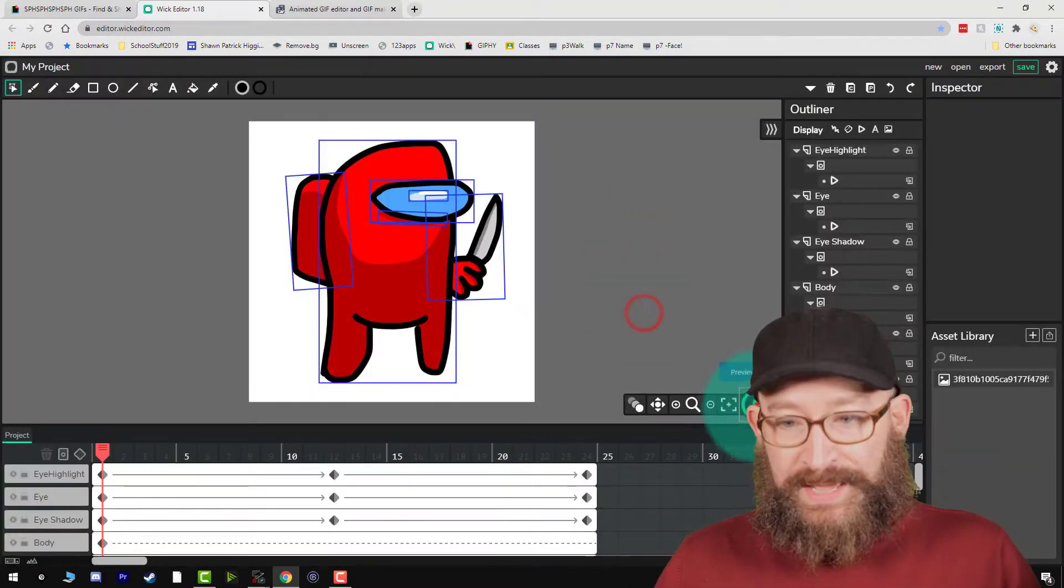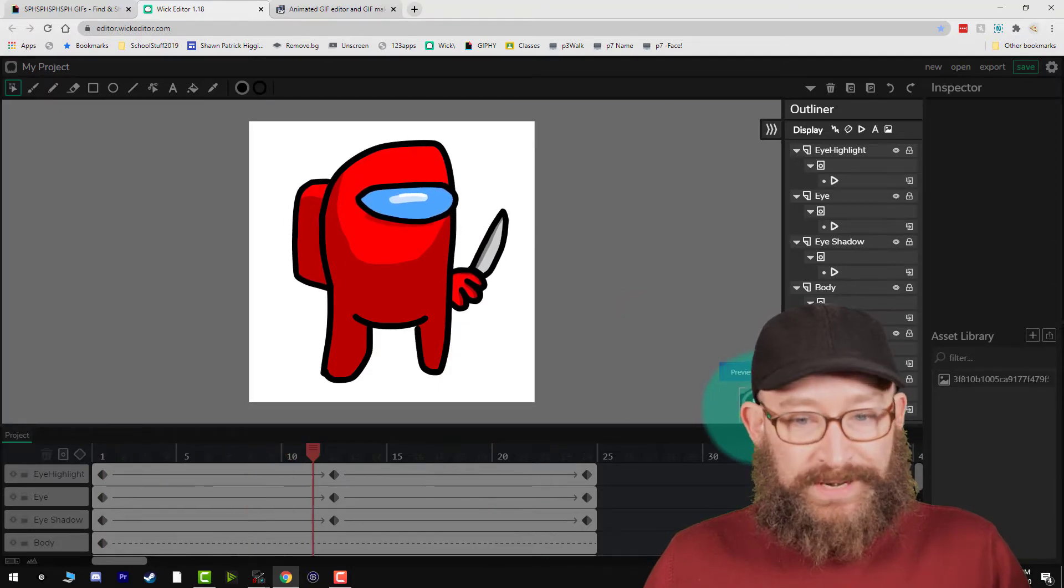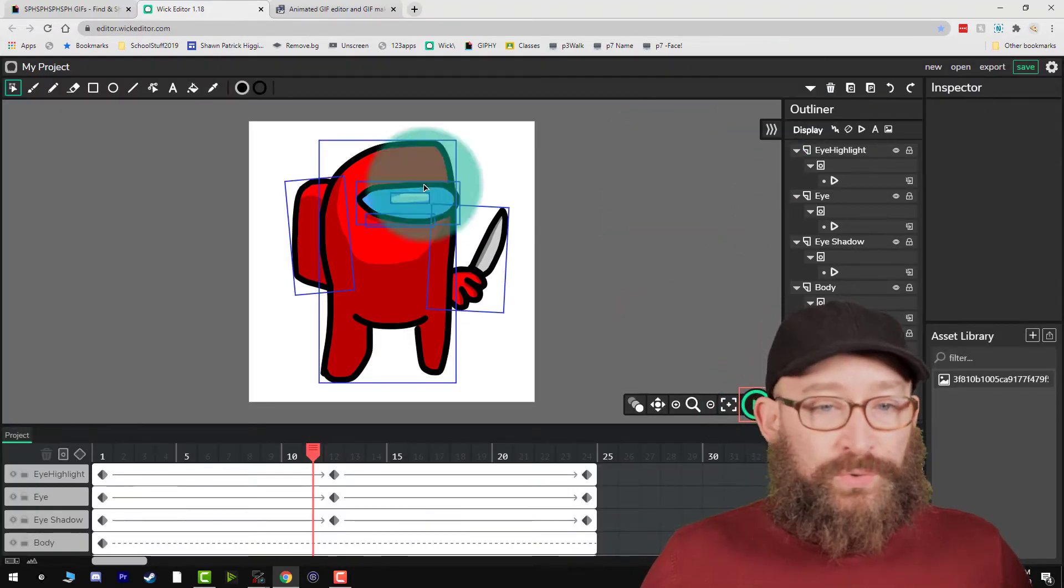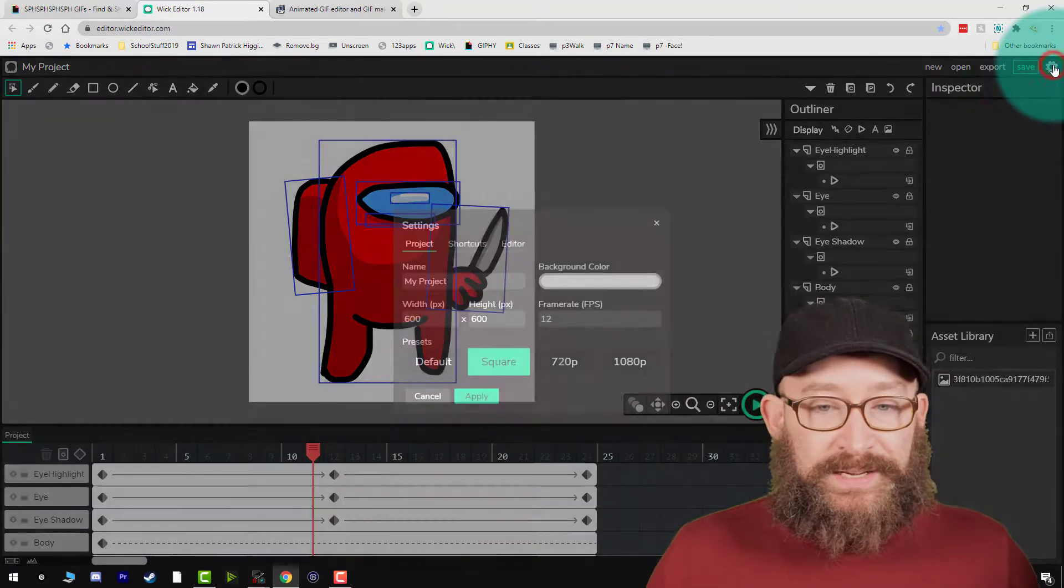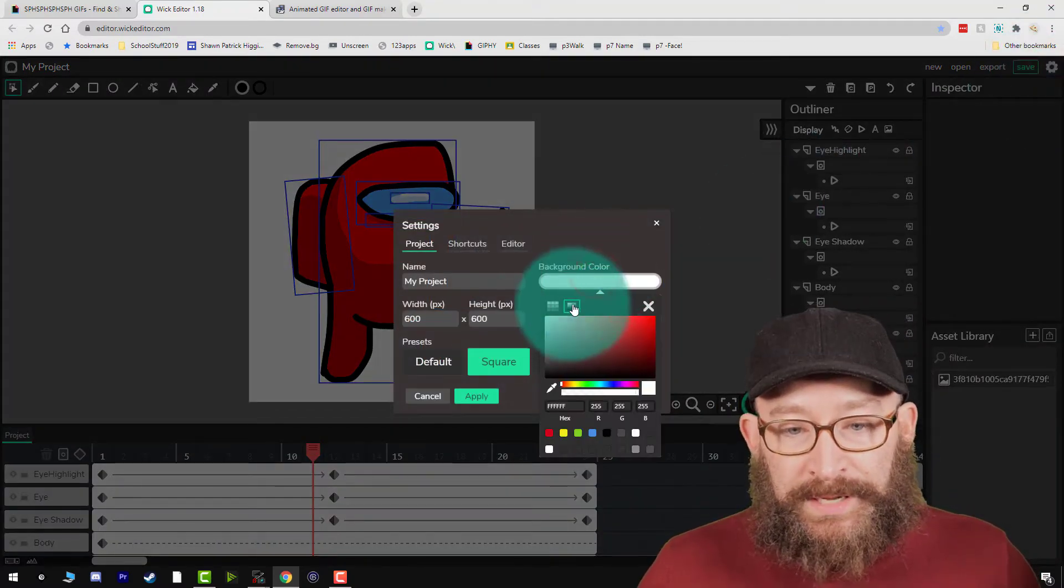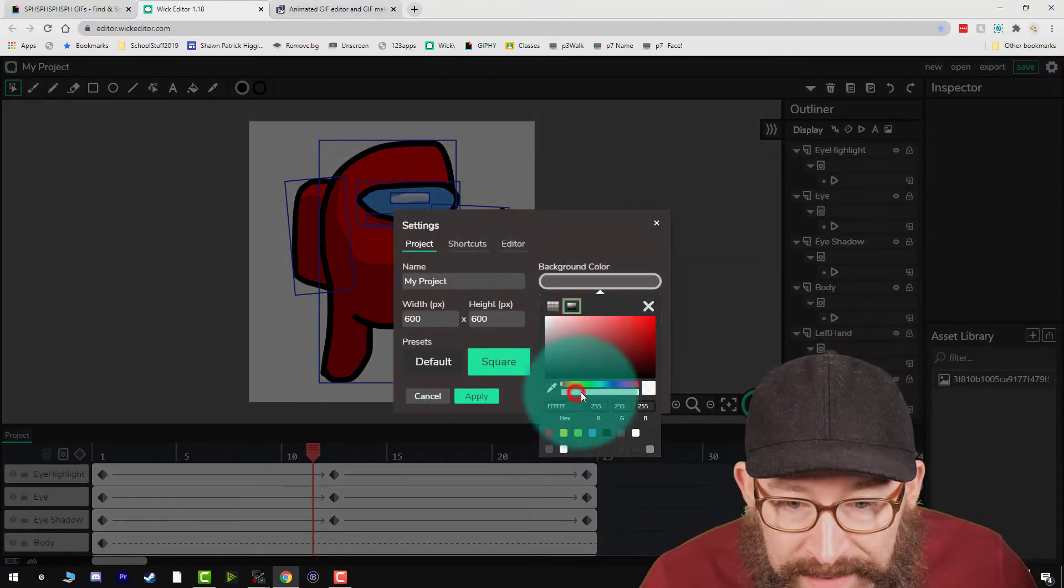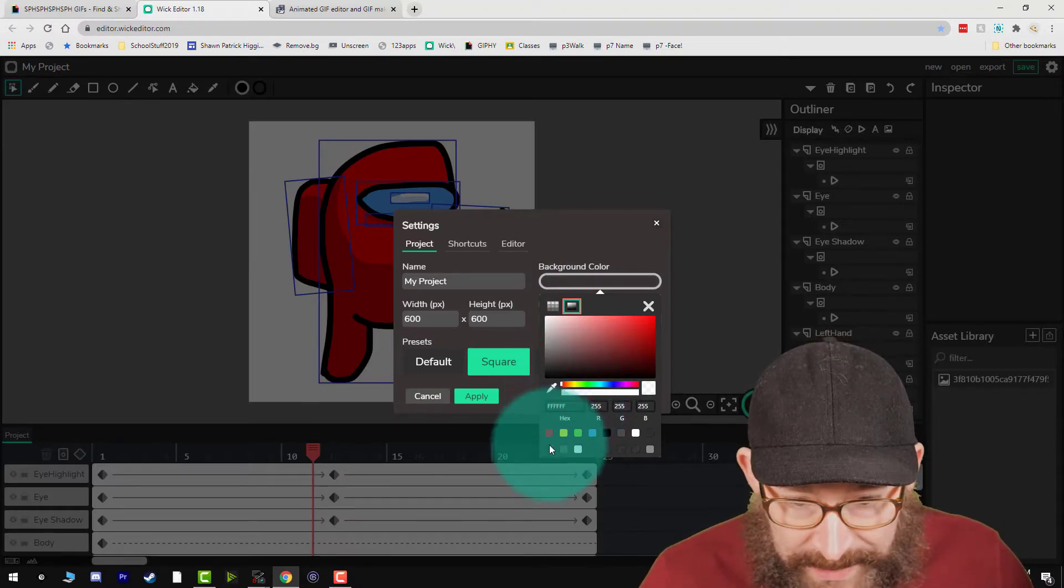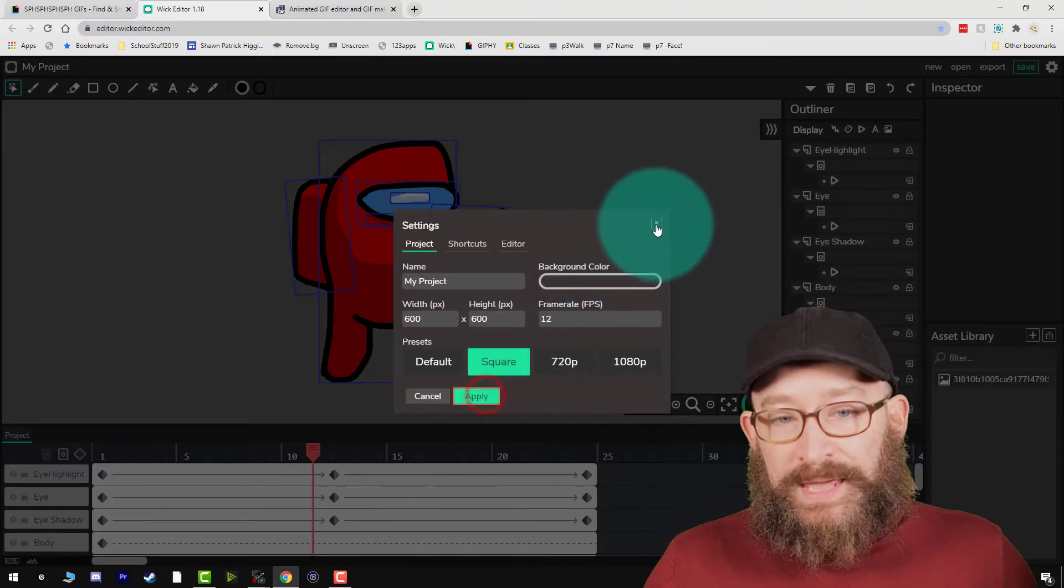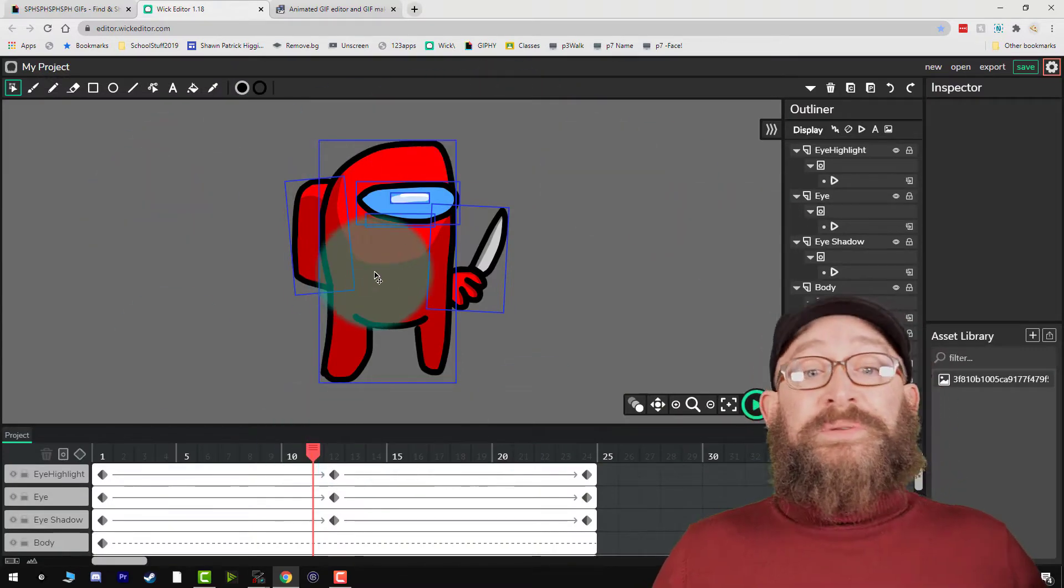Here I've got my little animation, my little Among Us guy moving around. What I'm going to do to export with transparency is click the editor settings, then click background color. I'm going to click over to spectrum, and down here there are transparency settings. I'm going to turn that all the way down, then click apply and exit out, and you'll notice that the background disappears.